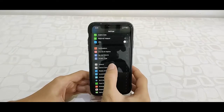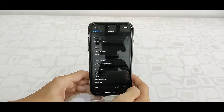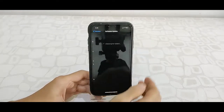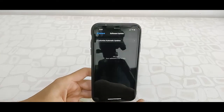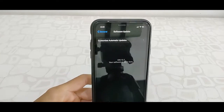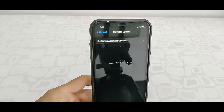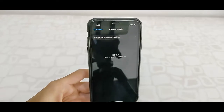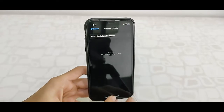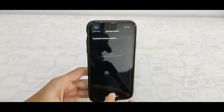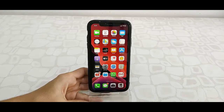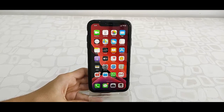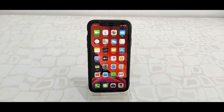Finally, we got the home screen and the update is fully completed. As you can see here, this is my latest update iOS 13.7. This is the easy and simple way to update your iPhone to the latest version. Thank you for watching guys. Catch you in the next video. Please like, share and subscribe.